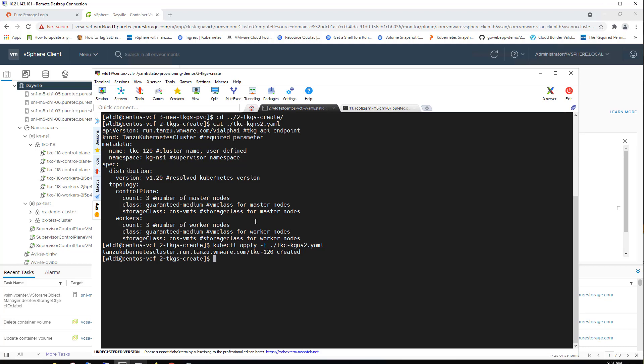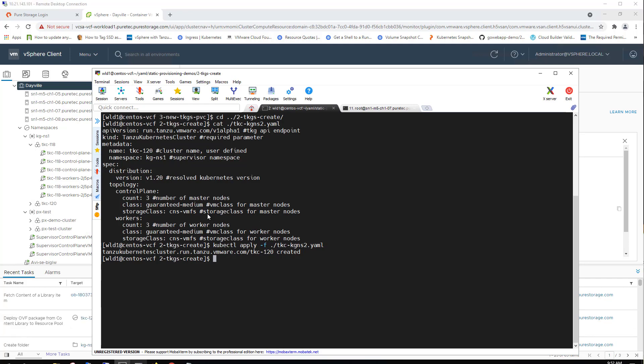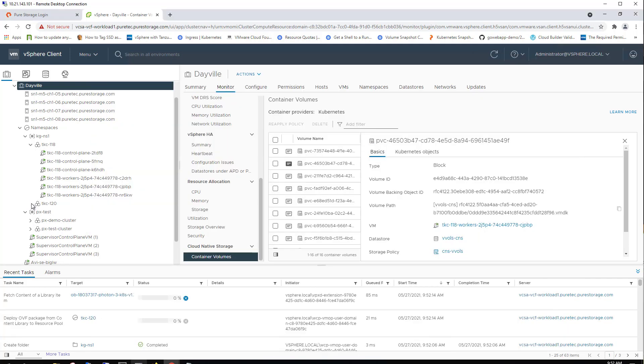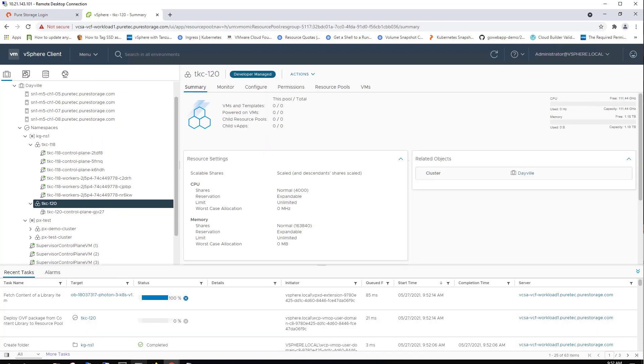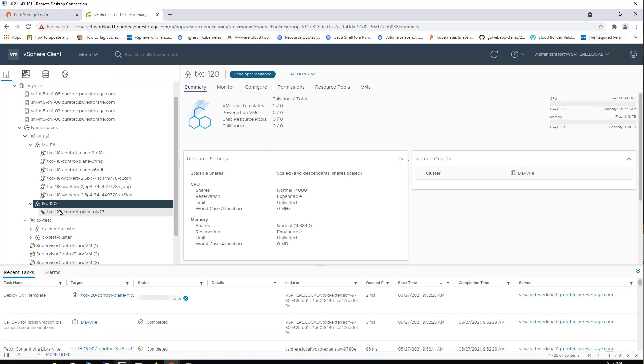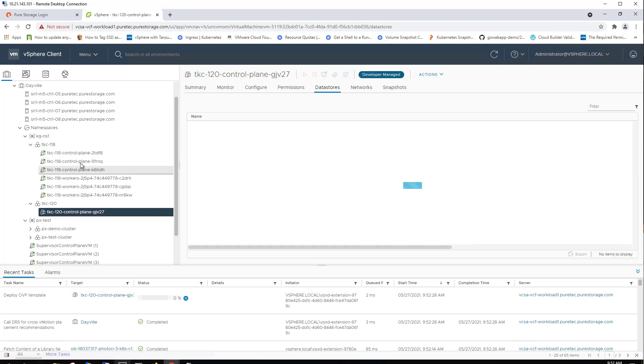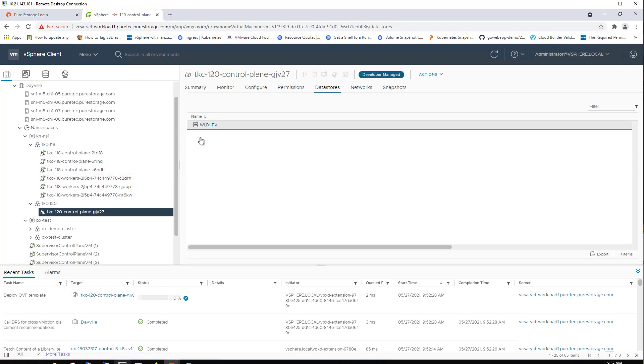It'll take a few minutes for this new TKC to be stood up and come online. We can see it's already starting to appear. There is the TKC cluster name and it started to deploy OVA templates into it. I'm going to pause it here since this does take about five to ten minutes to stand up.